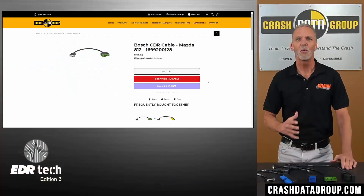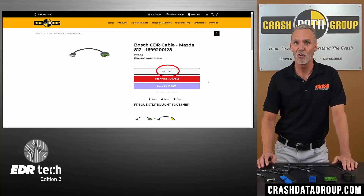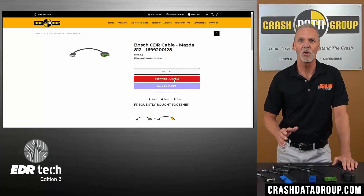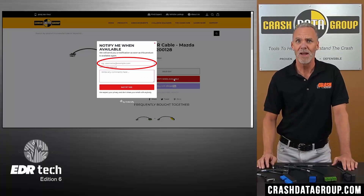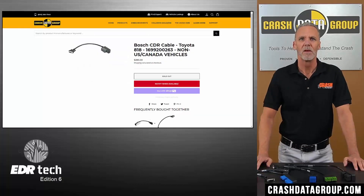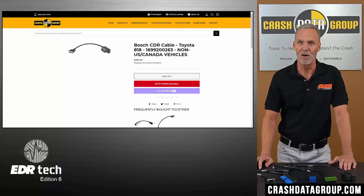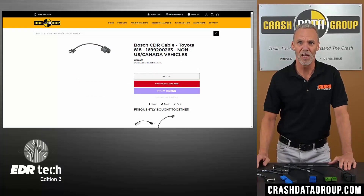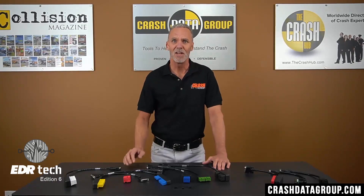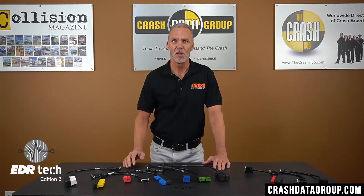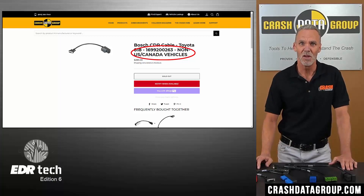A few things of note: although we make every effort to keep all cables in stock, occasionally an item shows as sold out. If that's the case, you can use the Notify When Available feature — enter your email address and you'll be automatically notified when the cable is back in stock. There are also some cables sold only for vehicles configured for sale outside of the North American market, such as this 818 Toyota cable. These cables are clearly listed for non-US and Canada vehicles, so be aware of that.